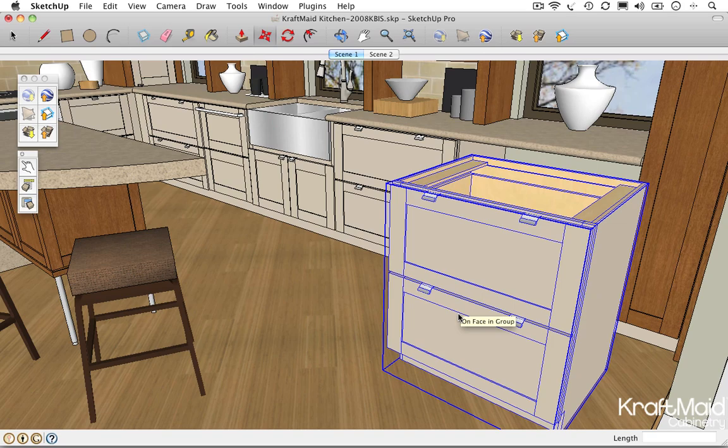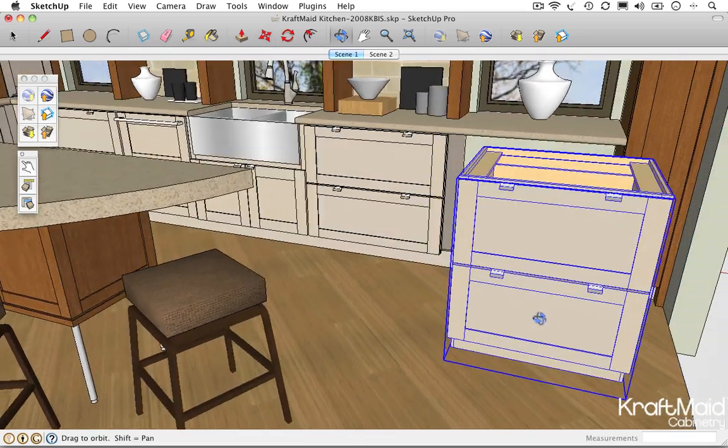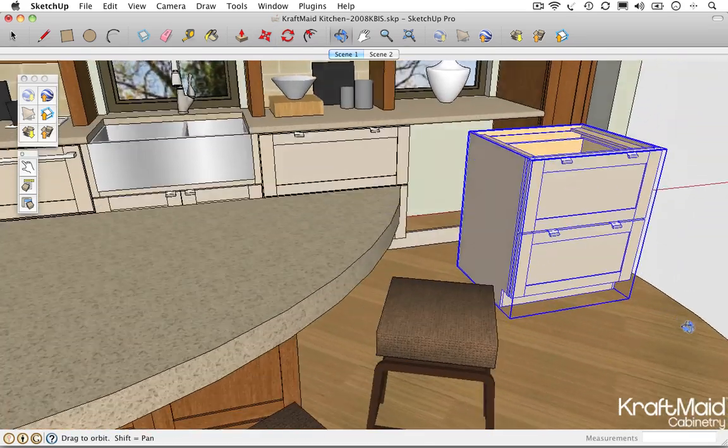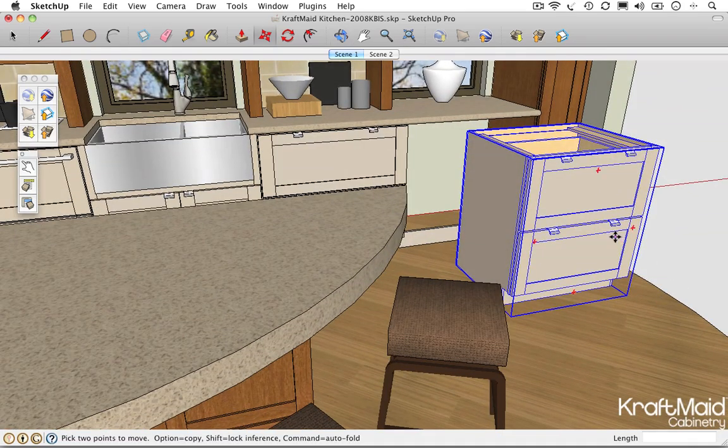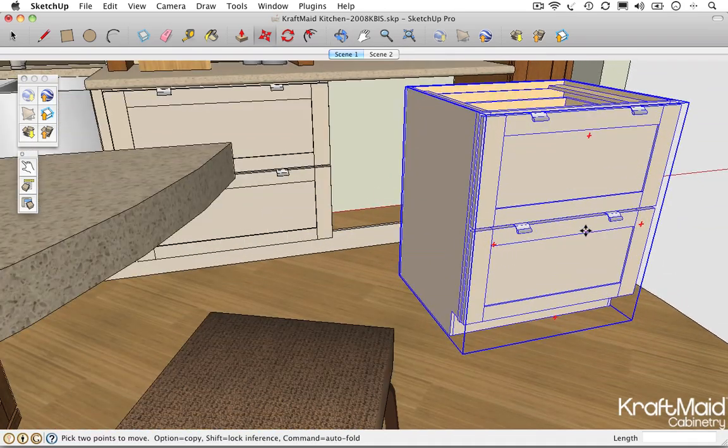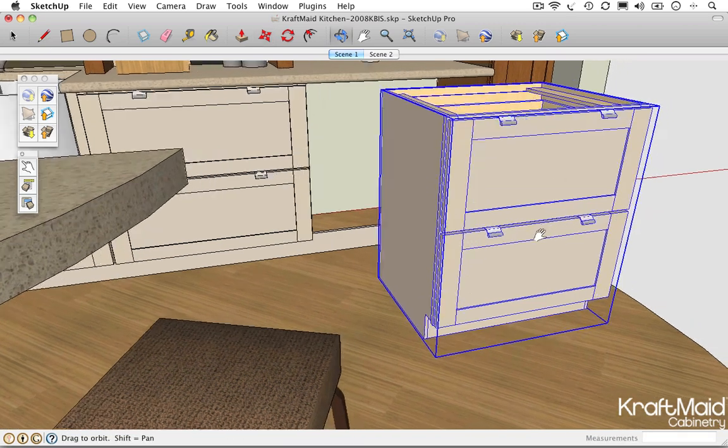After importing the cabinet, SketchUp will automatically put you into the Move tool, so that you can correctly position the cabinet within your project.